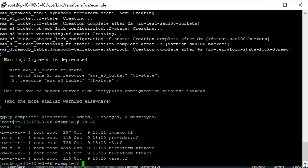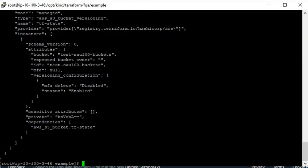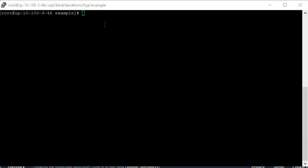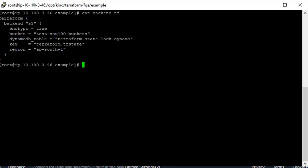You can see here that the state file has been created and everything is mentioned in the terraform.tfstate file. Now what we will do is create a backend configuration. I have created a file 'backend.tf'. It simply defines the backend as S3 with encrypt set to true, the bucket name, a DynamoDB table name for locking, the key file name 'terraform.tfstate', and the region. Now you will need to run terraform init again.